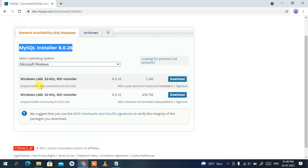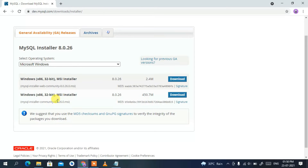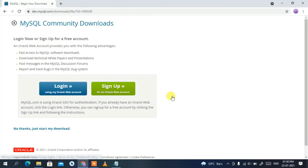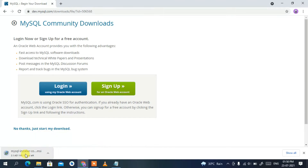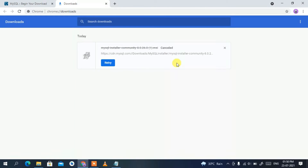Scrolling down you'll see two options: MySQL Installer Web Community and MySQL Installer Community. Since we want to install MySQL on our Windows operating system and not in the browser, we're going to download the 450 MB file. Click Download, and when it asks whether you'd like to log in, just click 'No thanks, just start my download'. Since I have already downloaded it, I'll cancel it here.